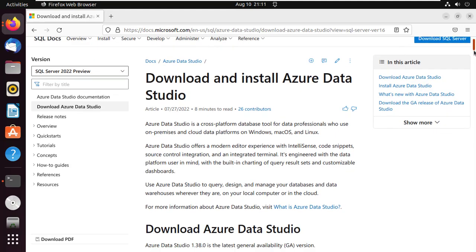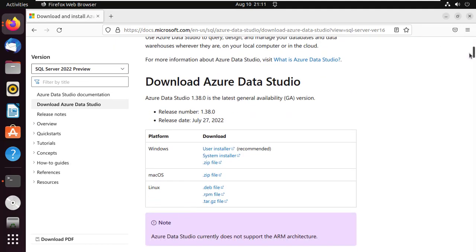After the update, go to the Microsoft download page and download Azure Data Studio. The link is in the description of this video.